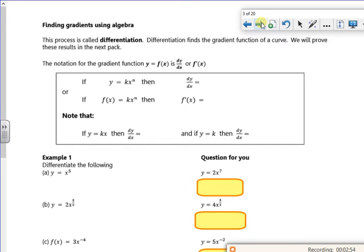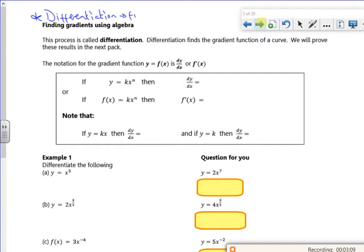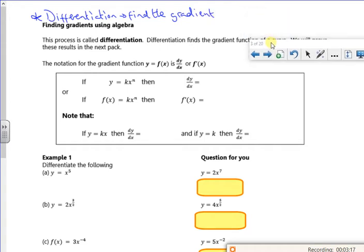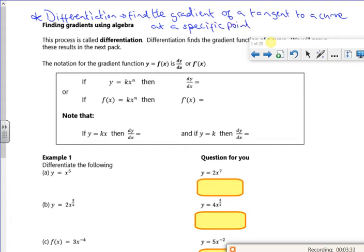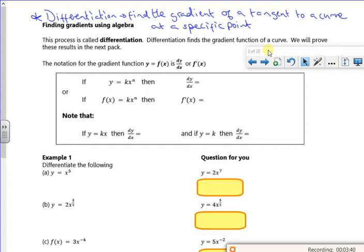Differentiation finds the gradient of a tangent to a curve at a specific point — we're going to write that down. It can also give us an equation for finding the gradient anywhere on the curve. The notation is either dy/dx if we started with y, or f'(x) if we started with f(x).